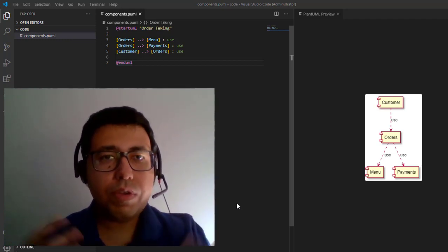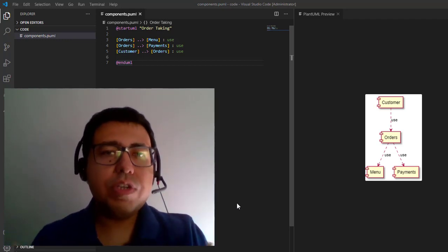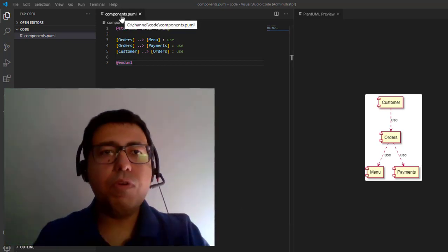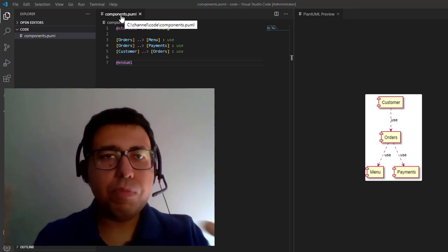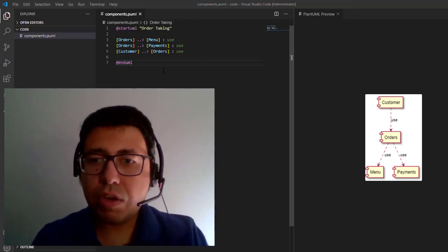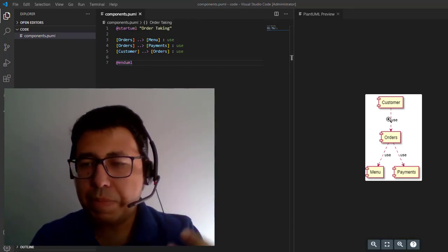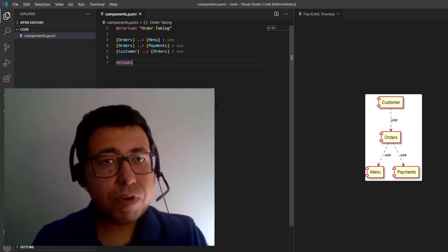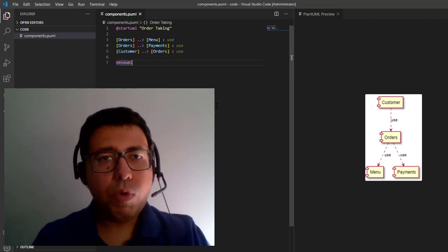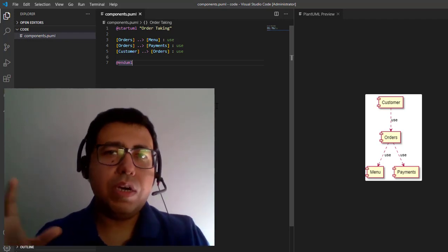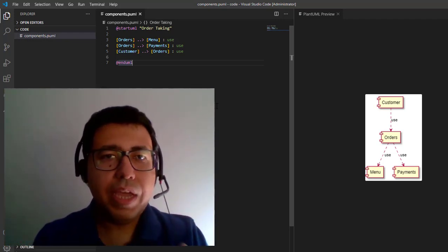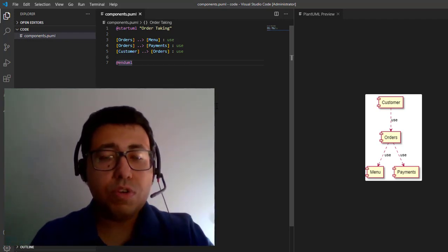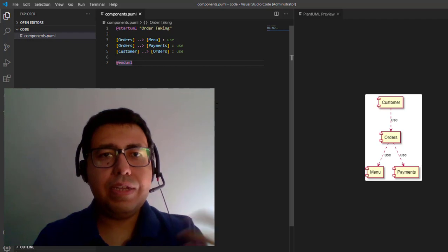In the last video we were talking about how to design an order-taking system, and then we started to think about what would be the high-level components that would be part of the solution. We ended up getting customer, orders, menu, and payments. And now we're going to go even further and start to think about what is the data model that we need — what are the entities that we need as part of these big components, in order to serve orders for customers and receive payments.